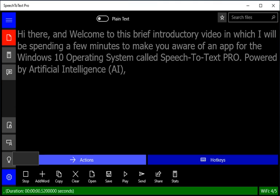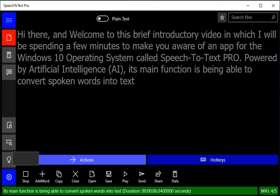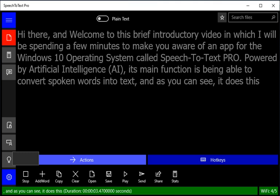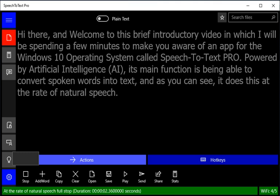its main function is being able to convert spoken words into text, and as you can see, it does this at the rate of natural speech. Even though speech-to-text technology